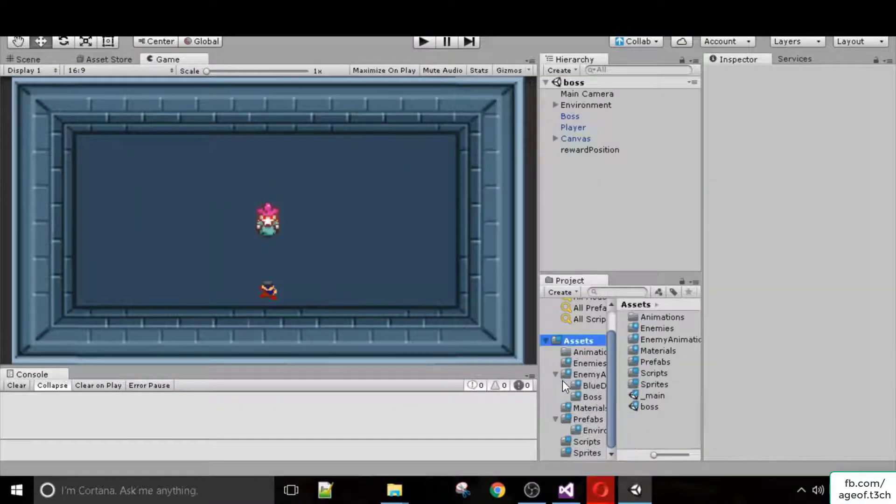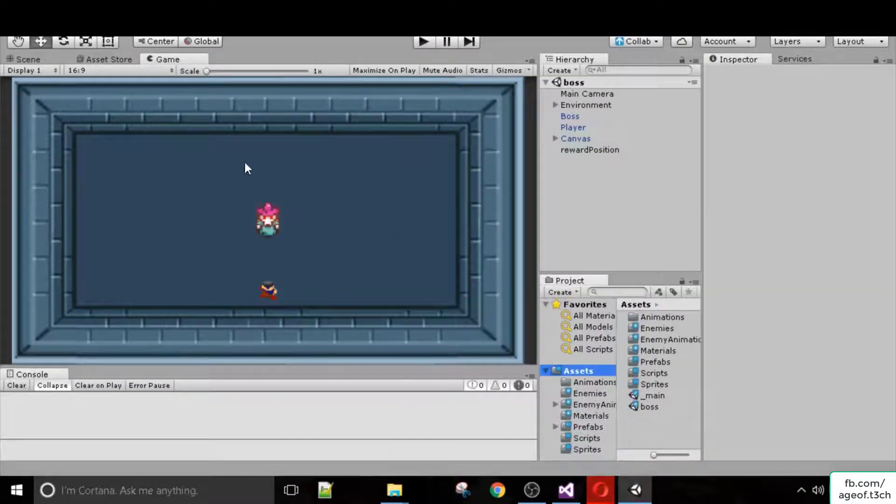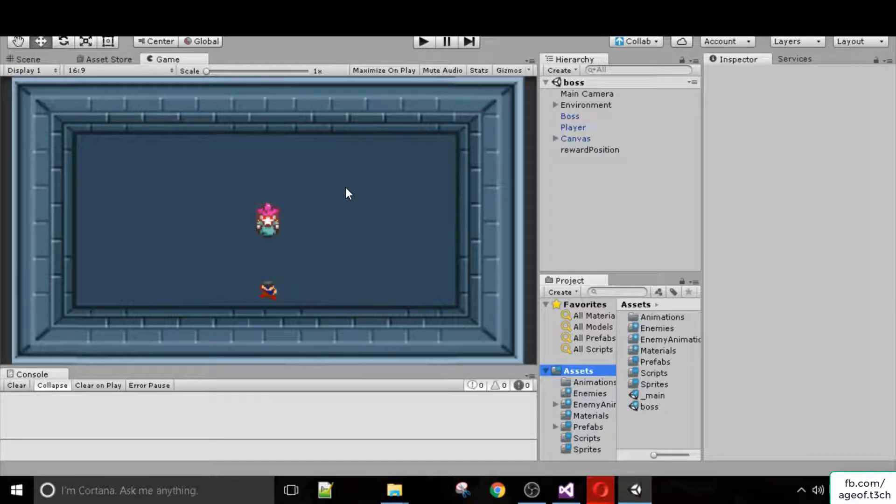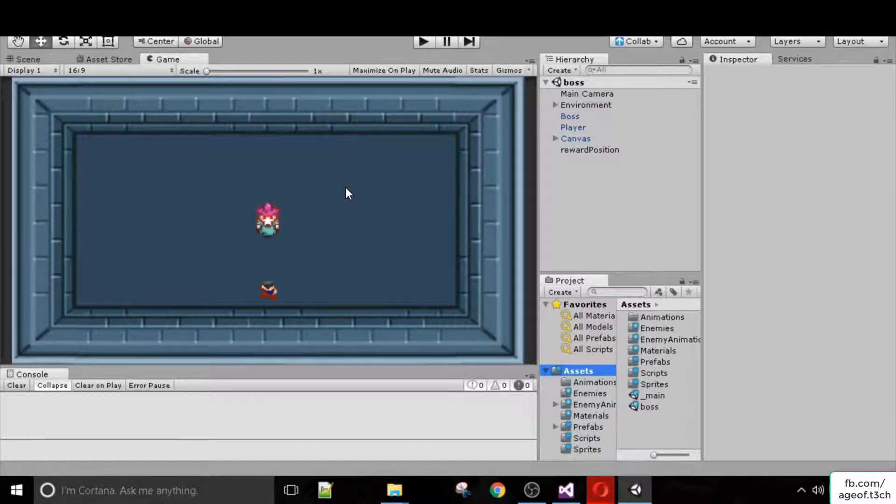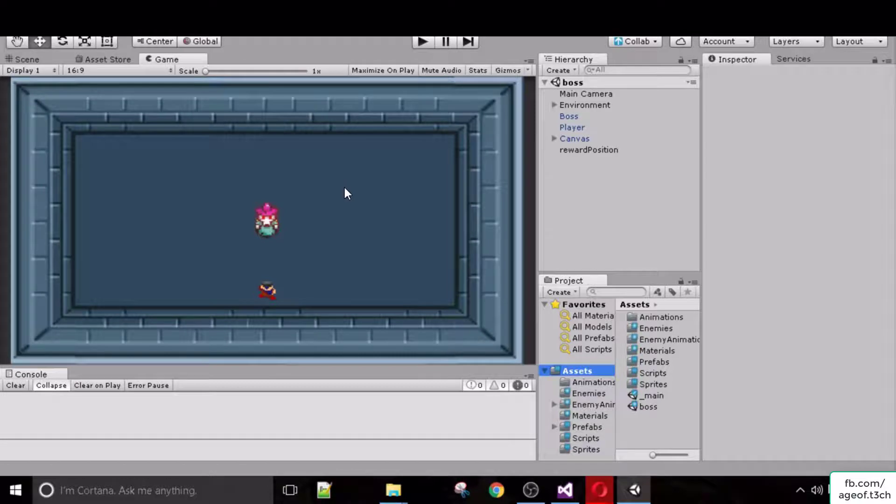And you guys, when you enroll in the course, you will get all of these assets which you can use in your own game. So basically we will be talking about creating the player, combat, enemy, and environment creation.